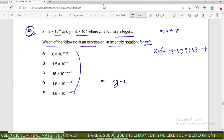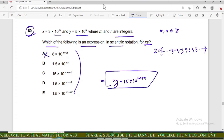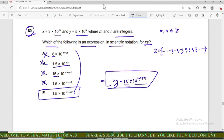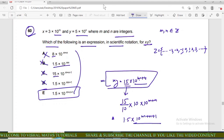So x × y = 15 × 10^(m+n). Option A is incorrect because 15 ≠ 8. Option B is incorrect because the exponent should be m+n, not m×n. Option C is incorrect because the exponent should be m+n, not m+n−1. Option D is incorrect because it uses m×n+1. For option E, 15 × 10^(m+n) = 1.5 × 10 × 10^(m+n) = 1.5 × 10^(m+n+1), which matches option E. Therefore option E is correct.